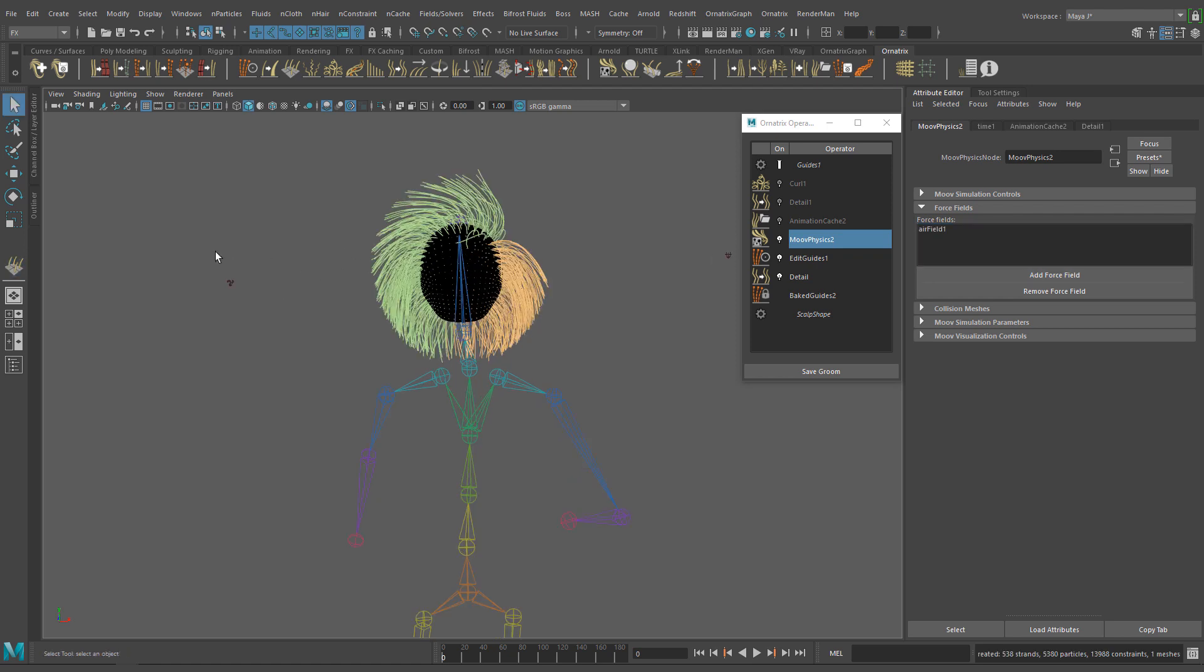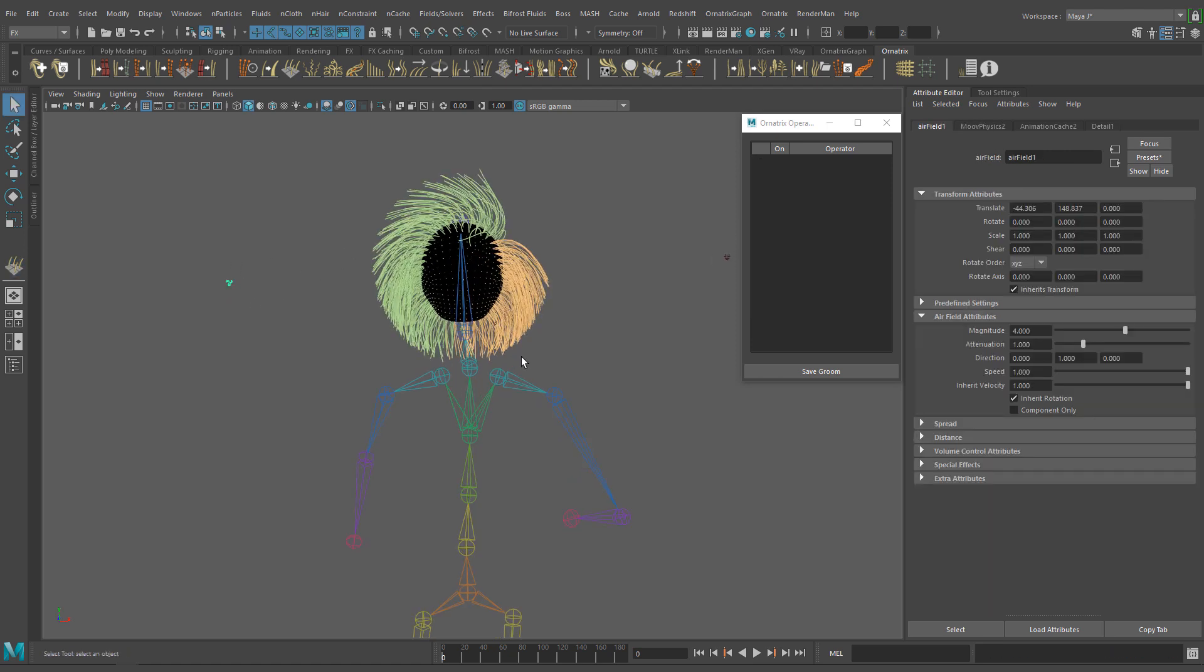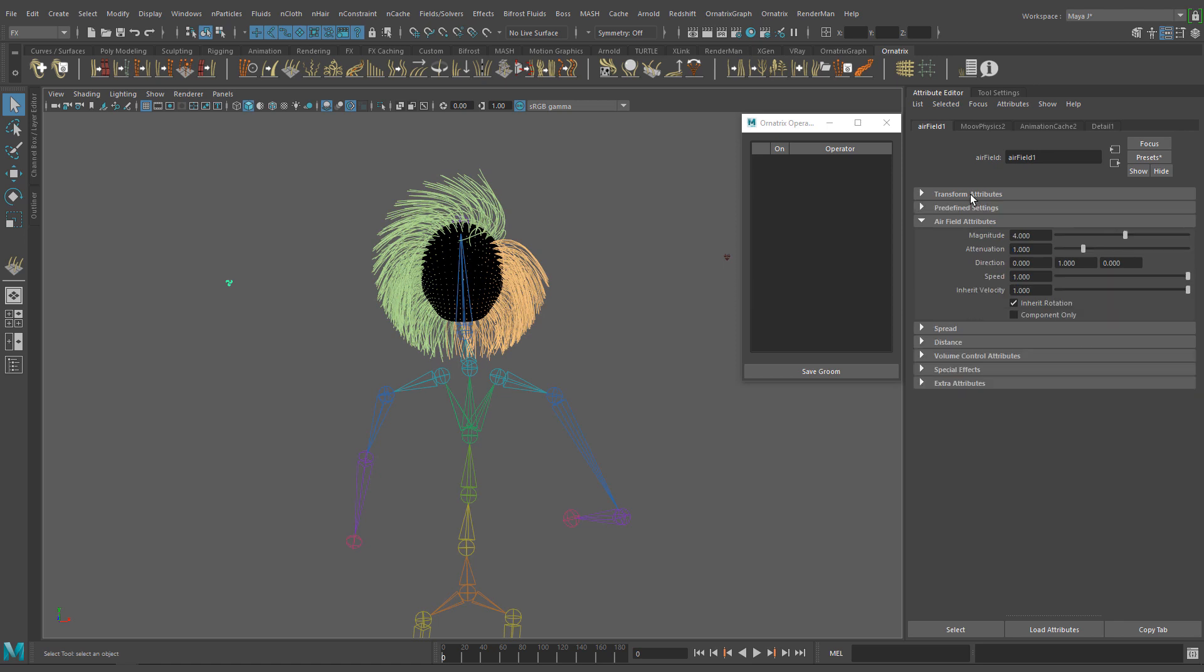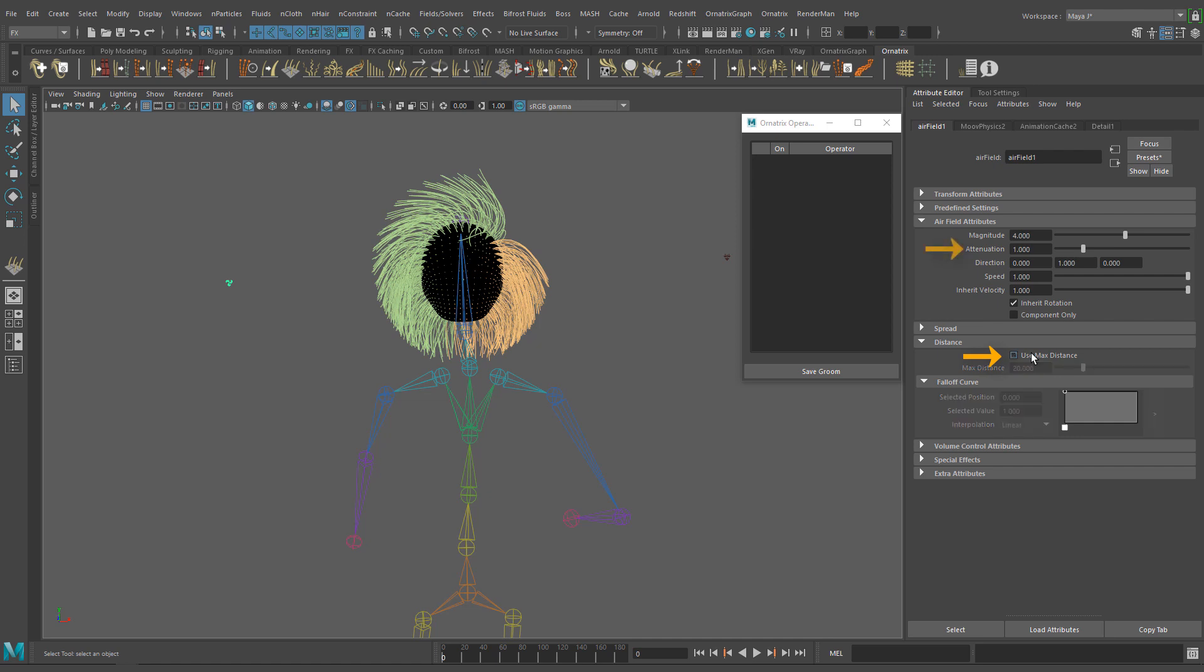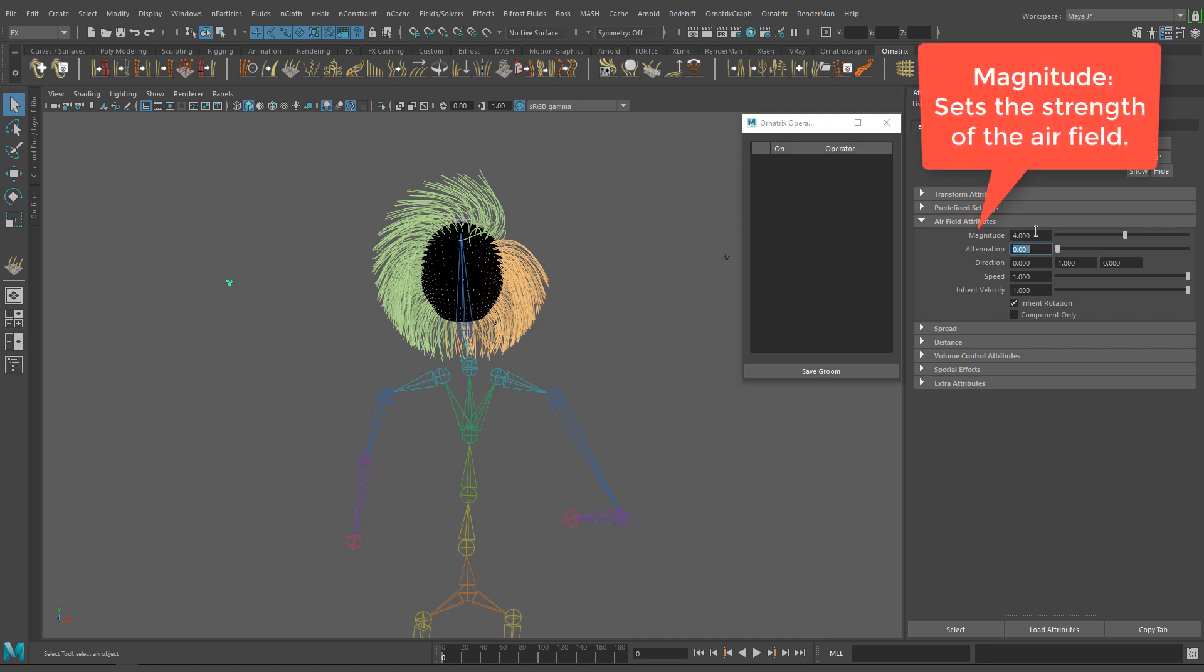Now select the airfield object. We have to change some settings there. First turn off use max distance and reduce the attenuation to 0.001. This way we don't have to worry about the distance between the airfield object and the hair object.